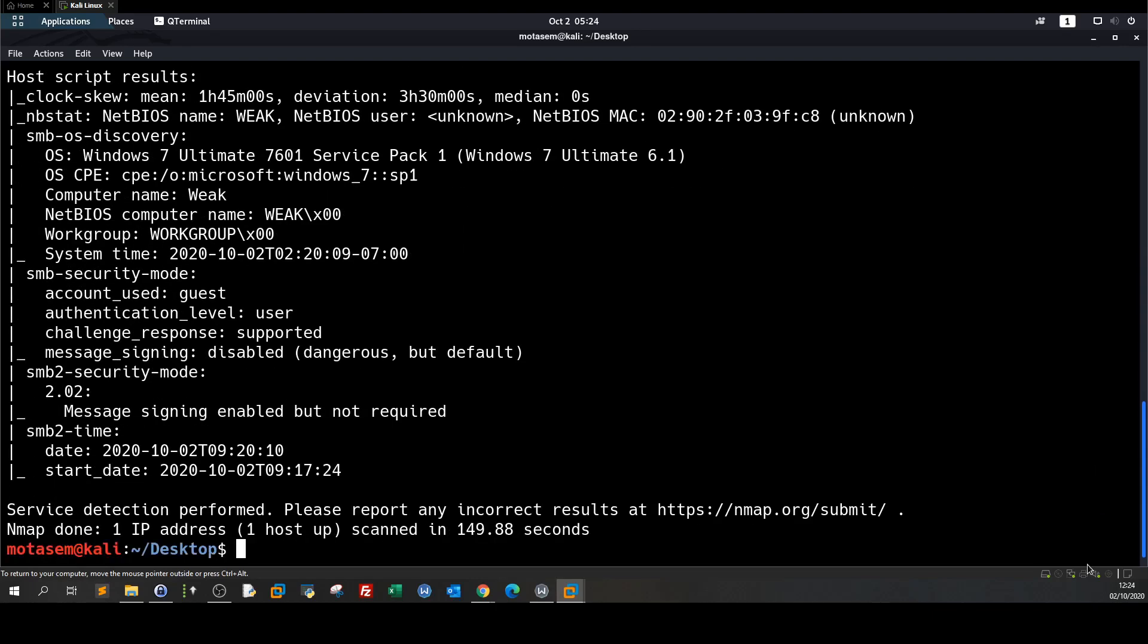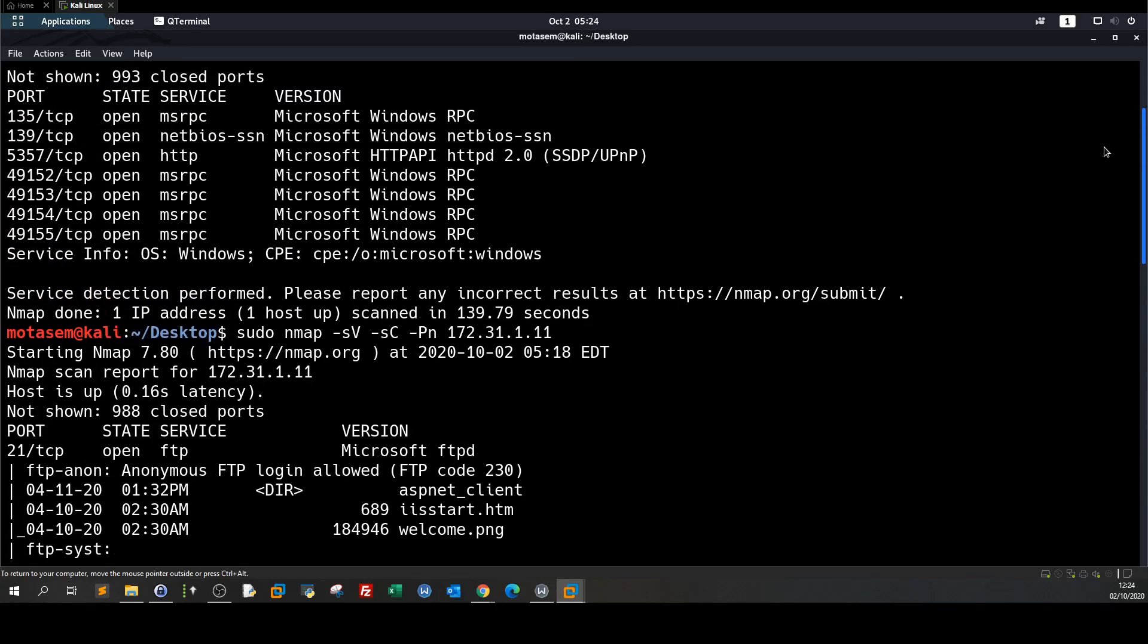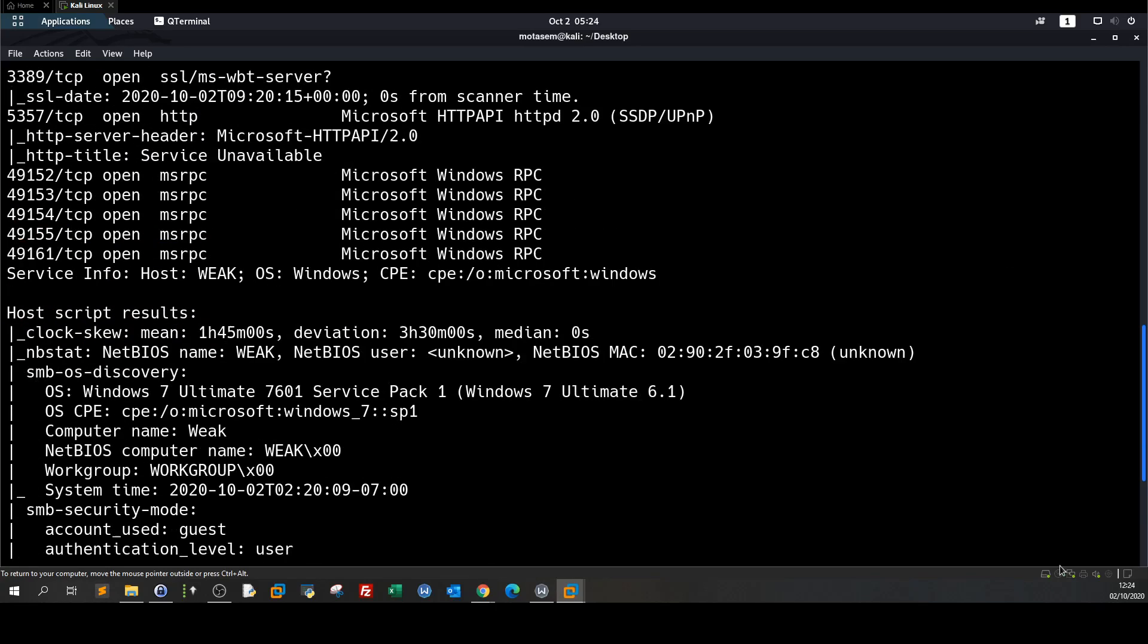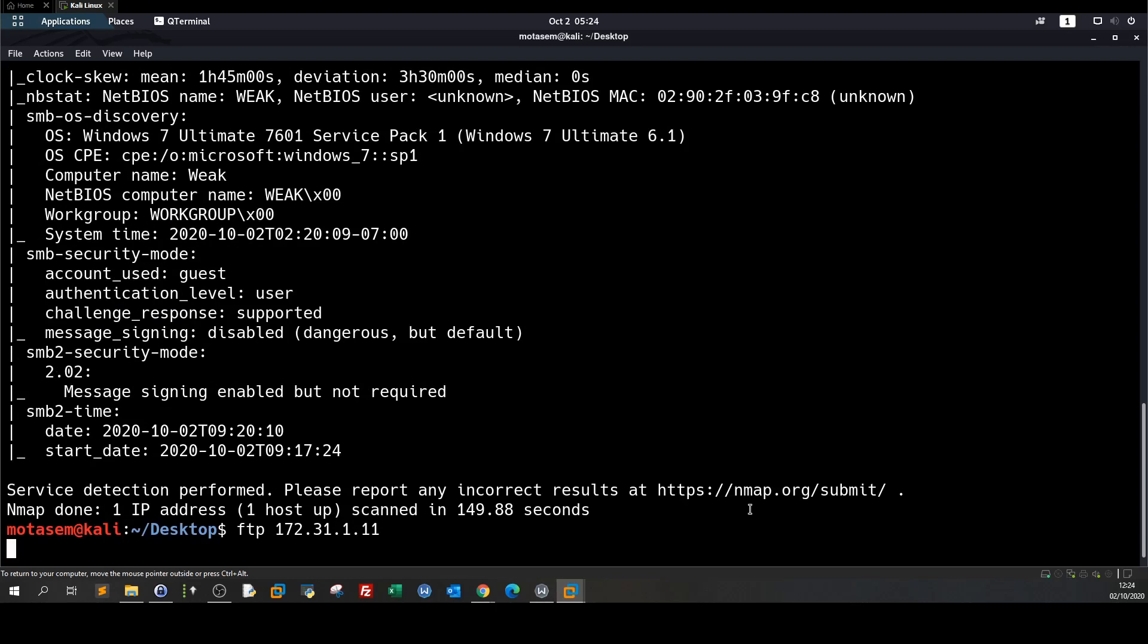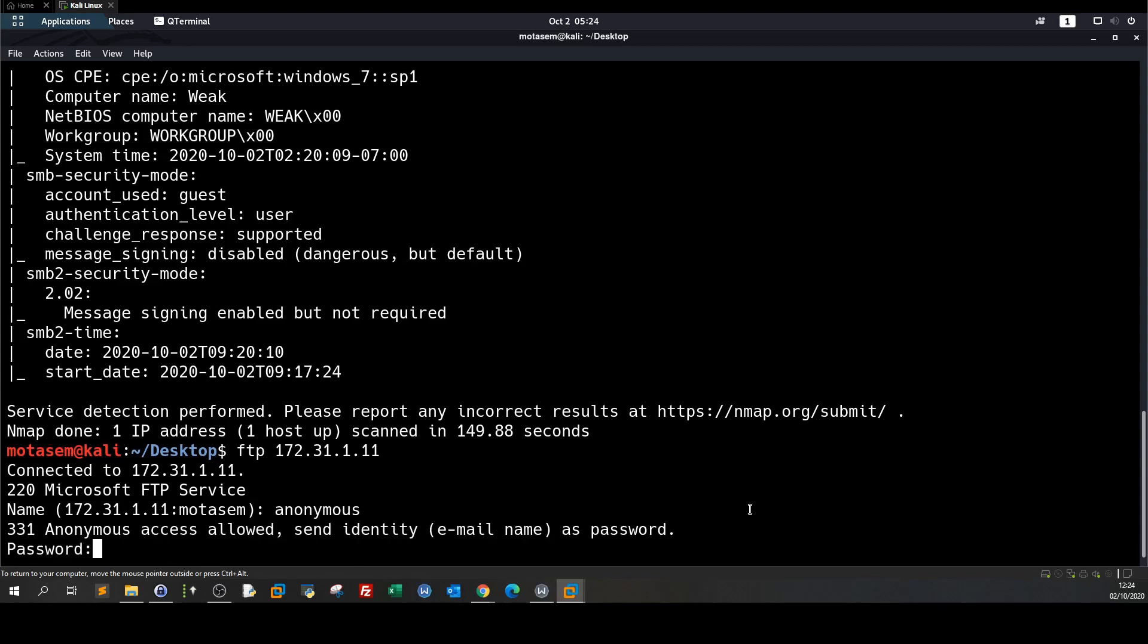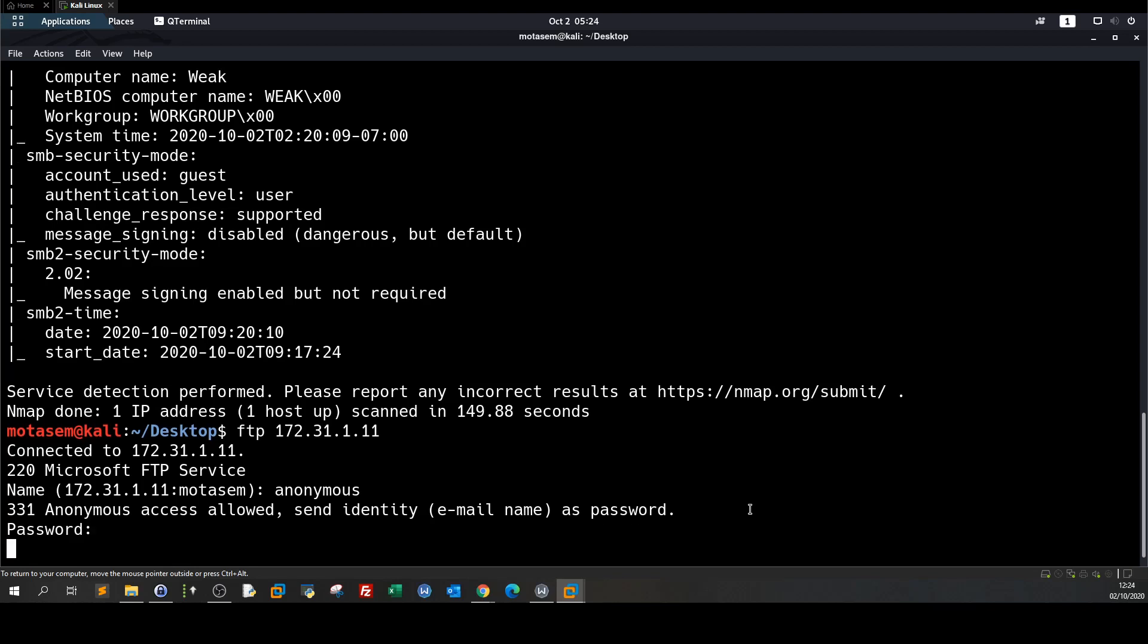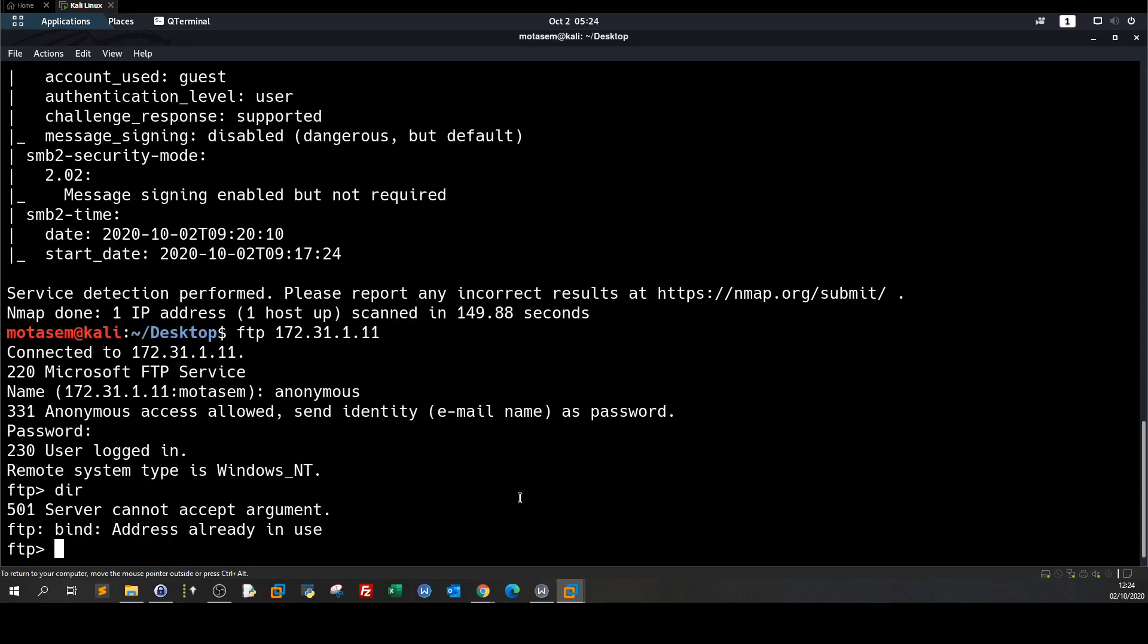So here we're going to log in FTP 172.31.1.11, name anonymous. As you can see we have got FTP access so if we list the current working directory using dir system cannot accept arguments.